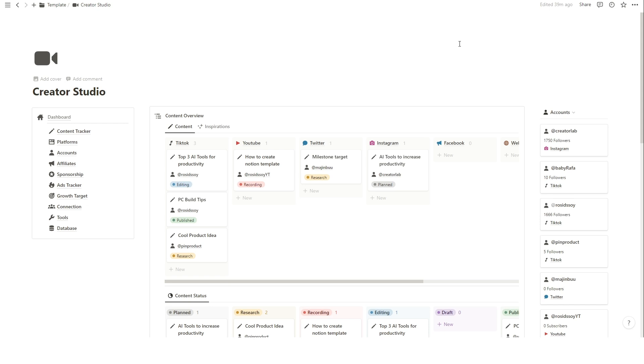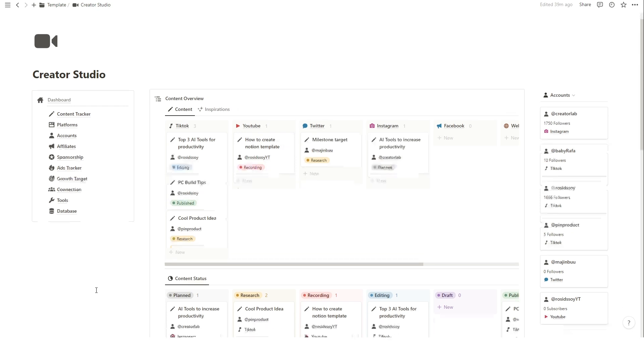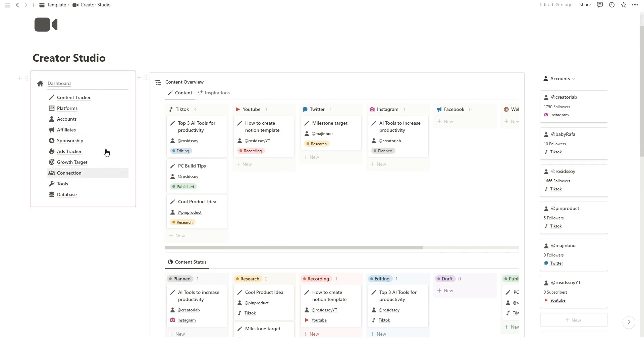Welcome to today's video on using Notion as a powerful content creation management system. In this video, I'll guide you through the process of organizing and managing your content creation workflow. Let's dive in.